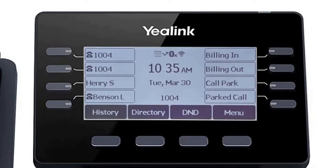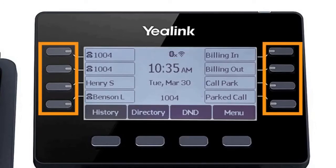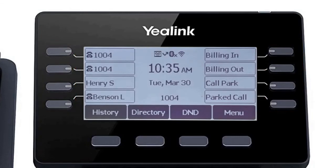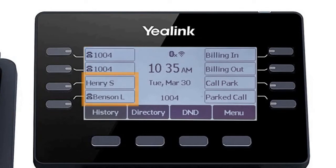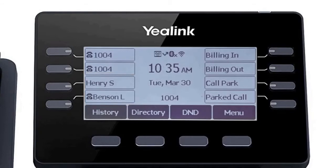The buttons to the left and right of the screen are your line keys. These keys can be configured to add additional lines to use with your main extension, assign busy lamp field or remote line keys for other extensions, and even allow you to assign login and logout buttons for hunt groups.